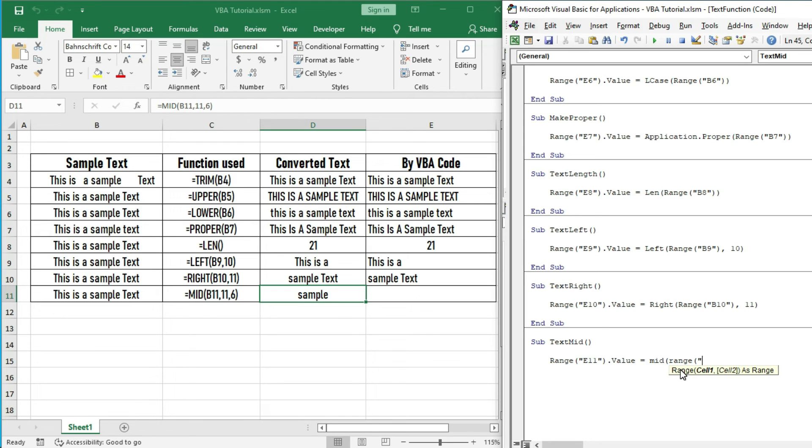String is Range B11, start is 11, and length is 6.